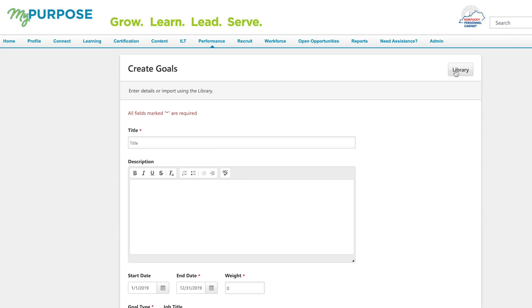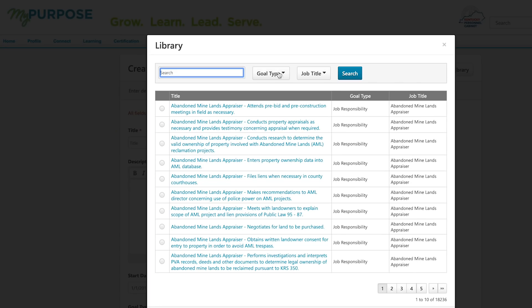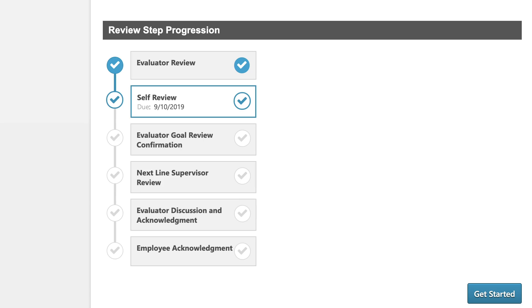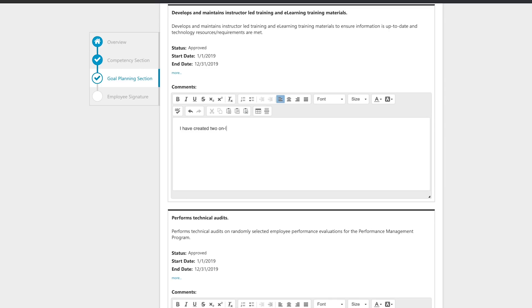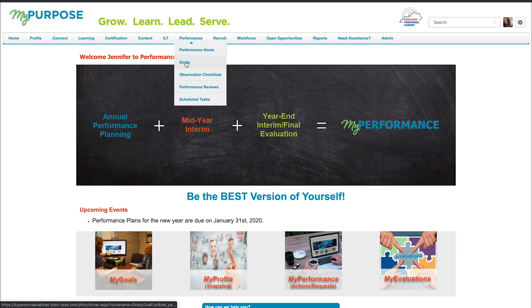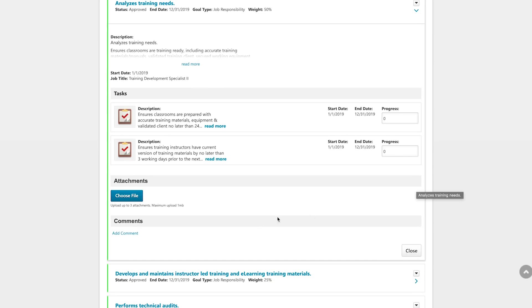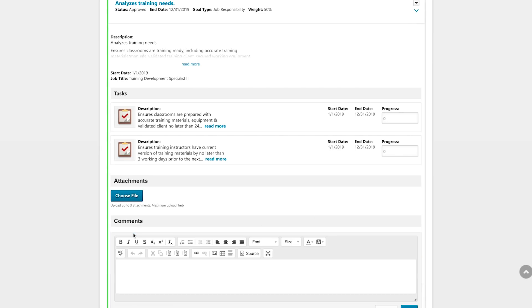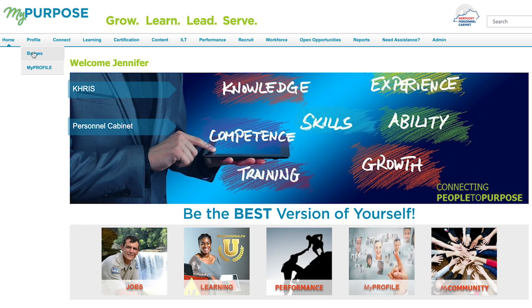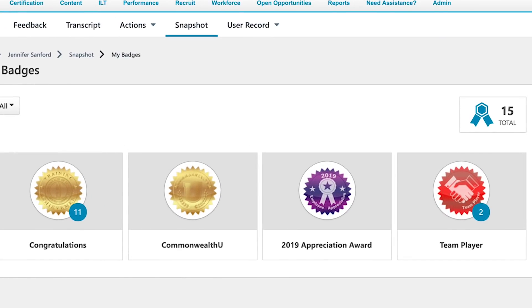My Purpose offers a goals library that can assist evaluators with creating goals consistent with your job class specifications. We encourage you to take advantage of the new self-review step where you can easily provide feedback on your performance. This can be continuous through the year between you and your evaluator on the My Goals page. You can also be awarded performance-related badges as a form of recognition and appreciation.